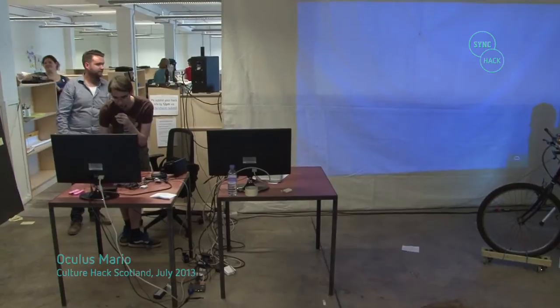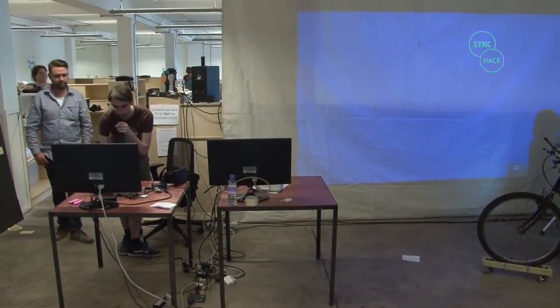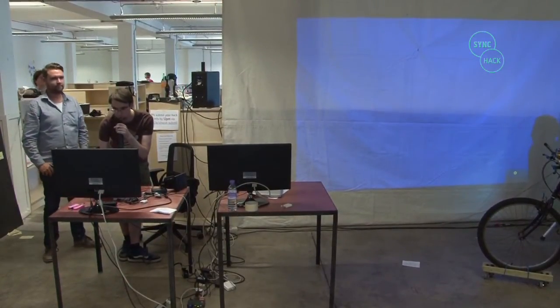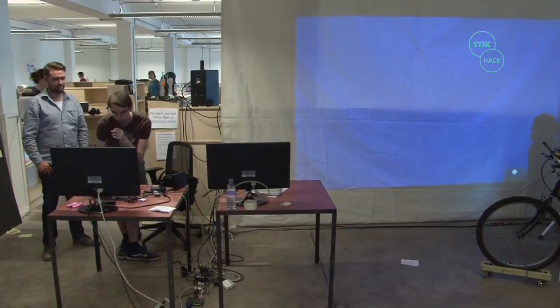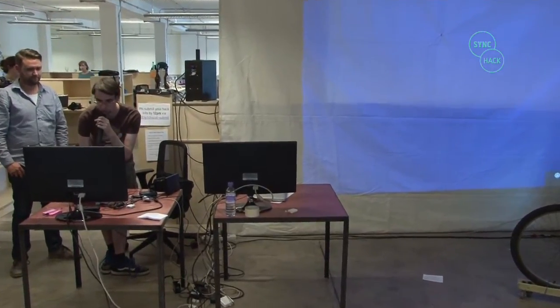I got my Oculus Rift about a week ago, and I'm not a game developer. My name is Greg, by the way.